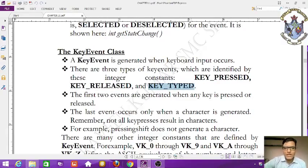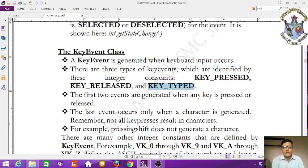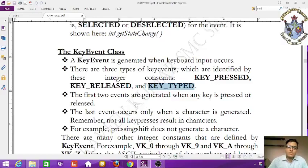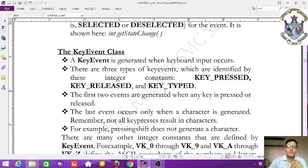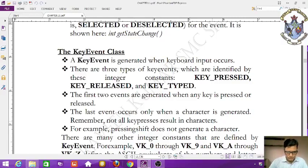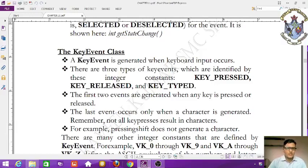You may have learned this in VB.NET. Key events are generated when a key is pressed or released. The key-typed event occurs only when a character is generated. Remember, not all key presses result in characters — for example, pressing Shift does not generate a character. There are many other integer constants defined by KeyEvent.